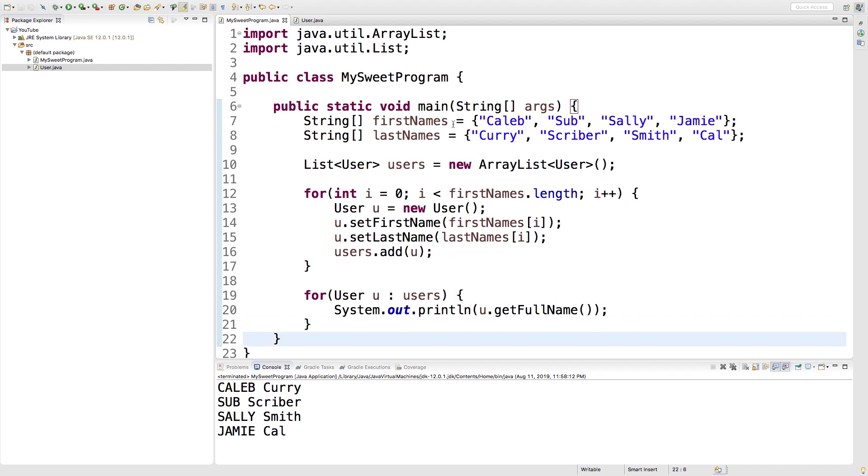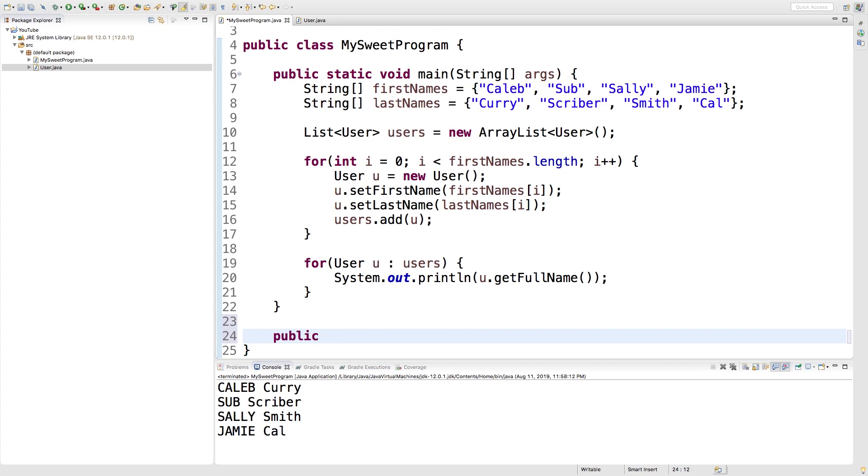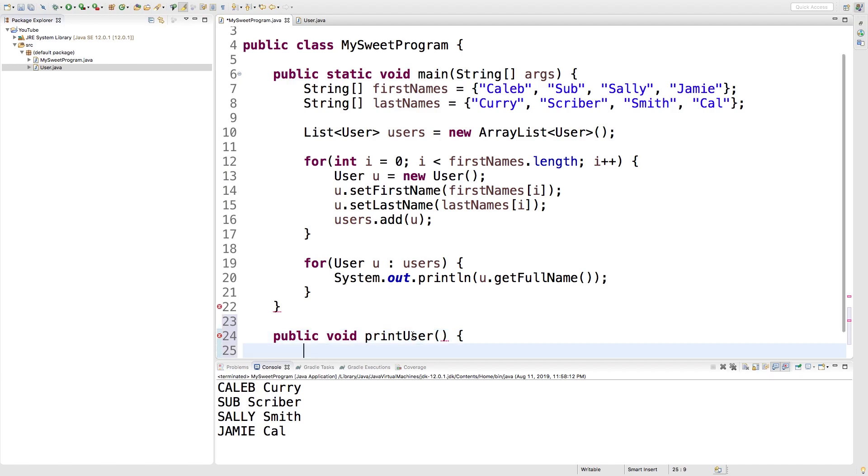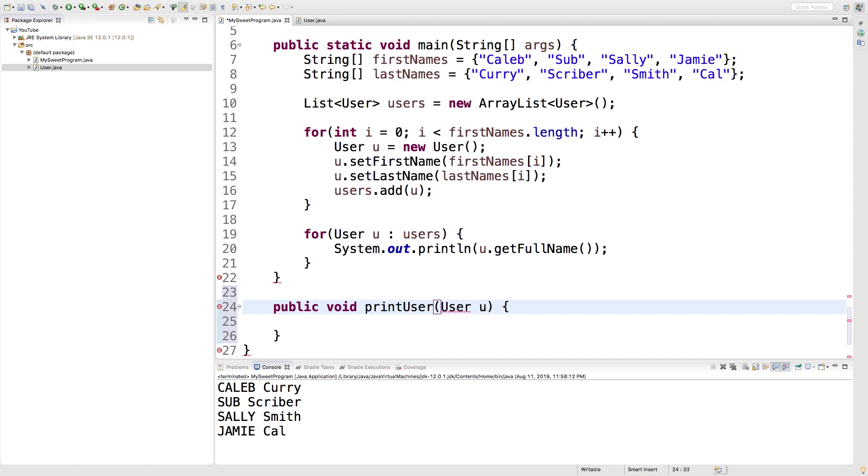So it's going to go outside of this main method. We'll say public void and you can give it a name for whatever you want. We'll just call it printUser. And now for the actual parameter here we want it to be of type user and give it a name.